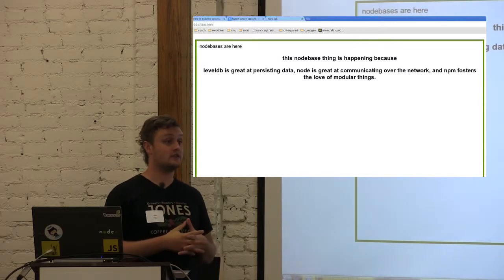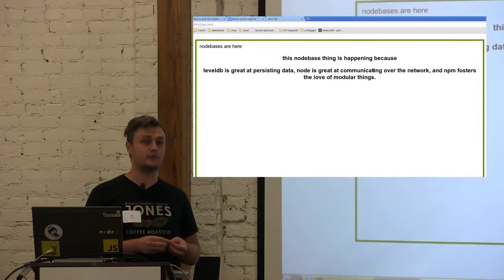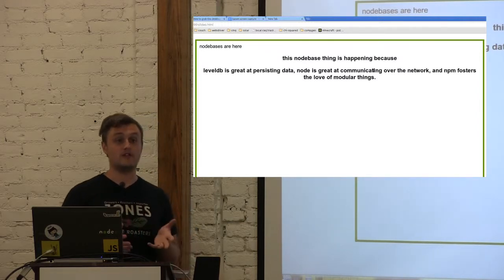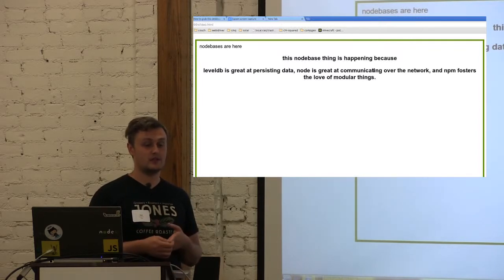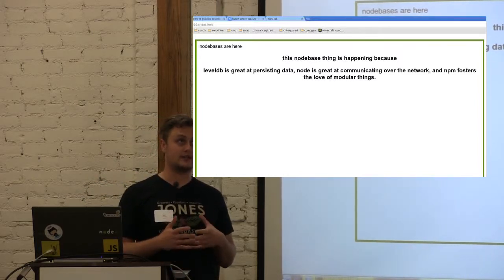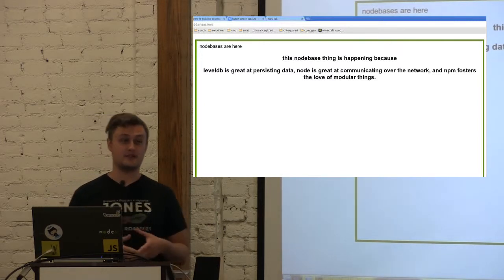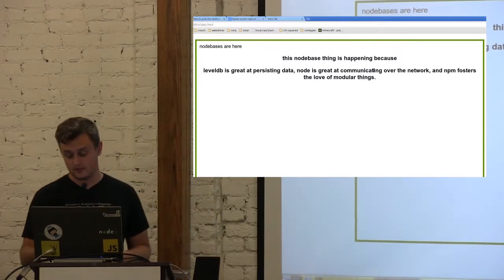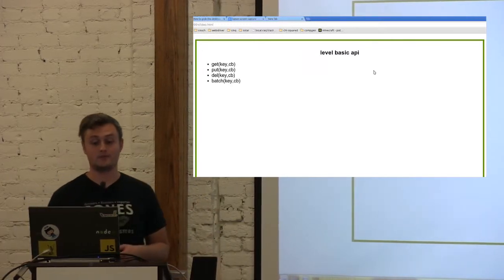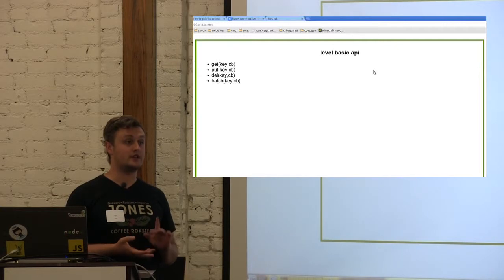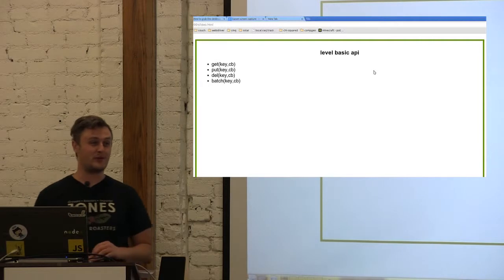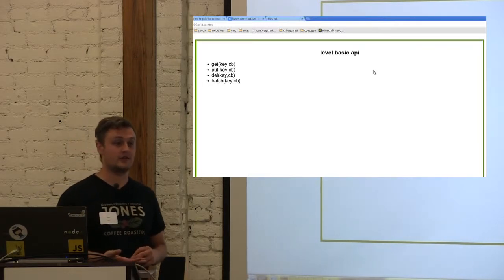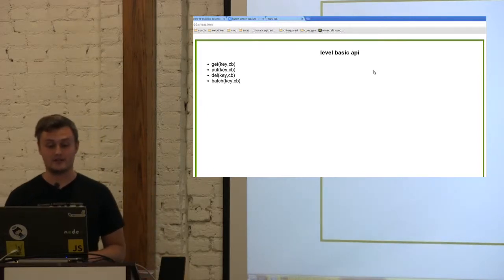LevelDB is great at storing data. A lot of people speak about LevelDB as the node of databases. It's just a really simple API on top of a key value store. It's a sorted key value store, so you can use that to build indexes that you can query. It has just enough features to implement any database engine. LevelDB has a really simple basic API: get, put, del, batch. Batch is probably one of the most important things in that it lets you do atomic batches, so you can emulate transactions and build more complicated systems.